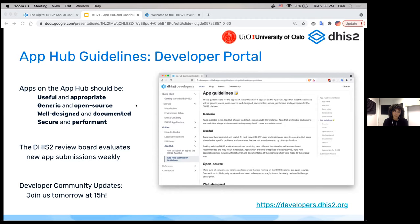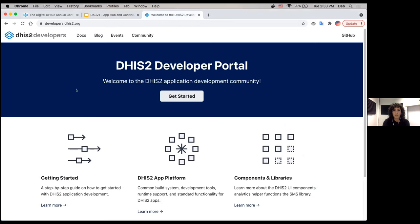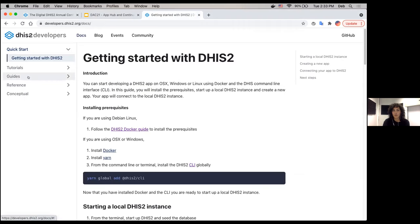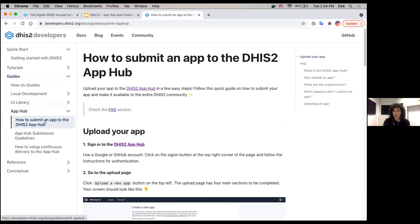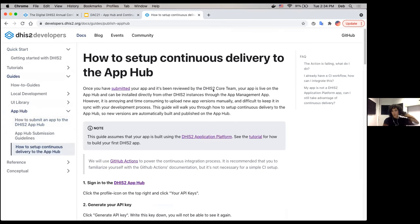If an app is rejected, you can always resubmit it. If we find issues, you can reach out and we'll be happy to help. To find the documentation: go to developers.dhis2.org, go to Docs, then the Guides section, and you will see the App Hub guide on the left — including the guide on how to submit an app to the App Hub and how to set up continuous delivery to the App Hub.